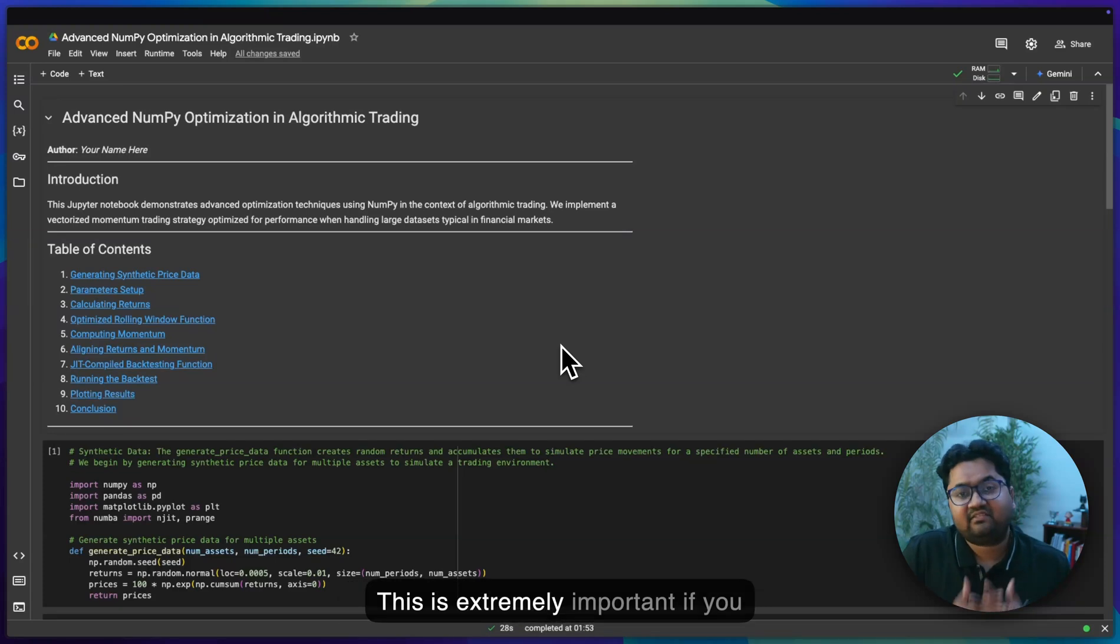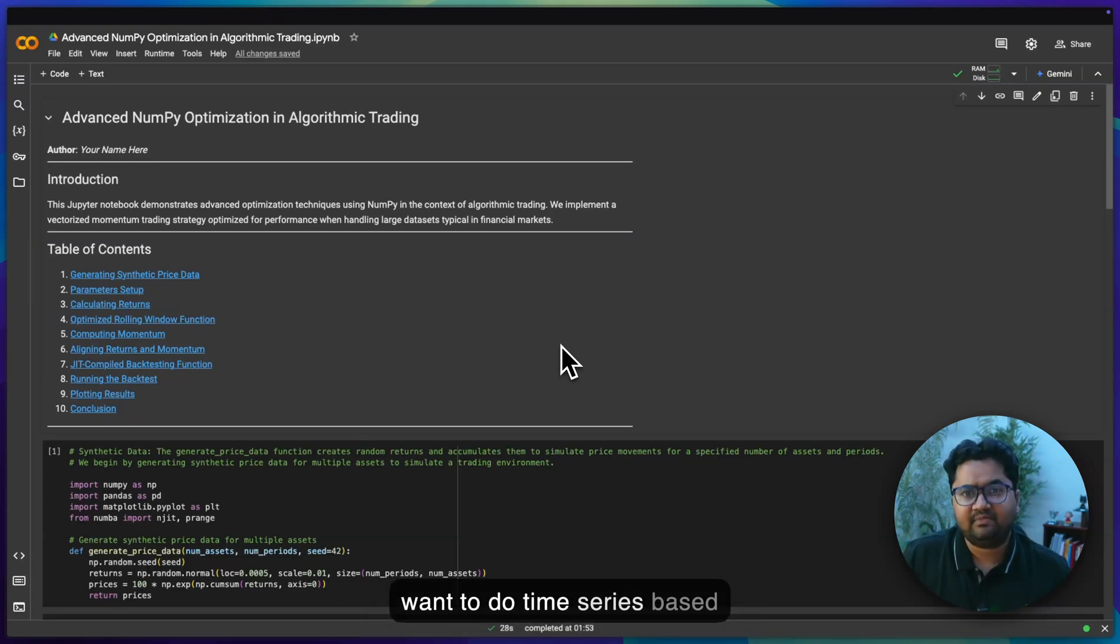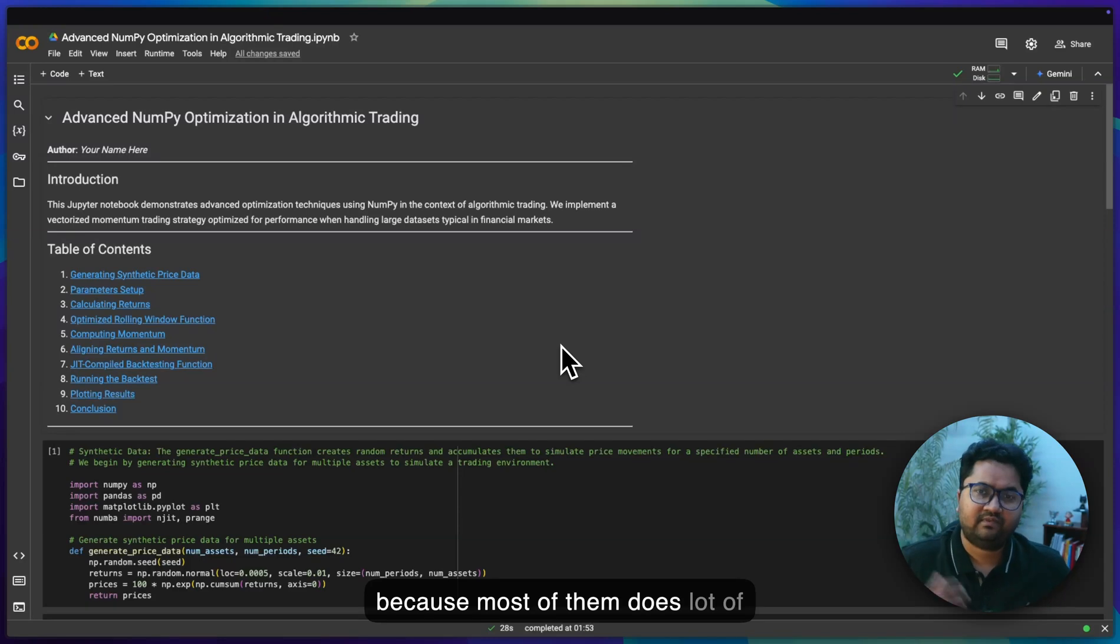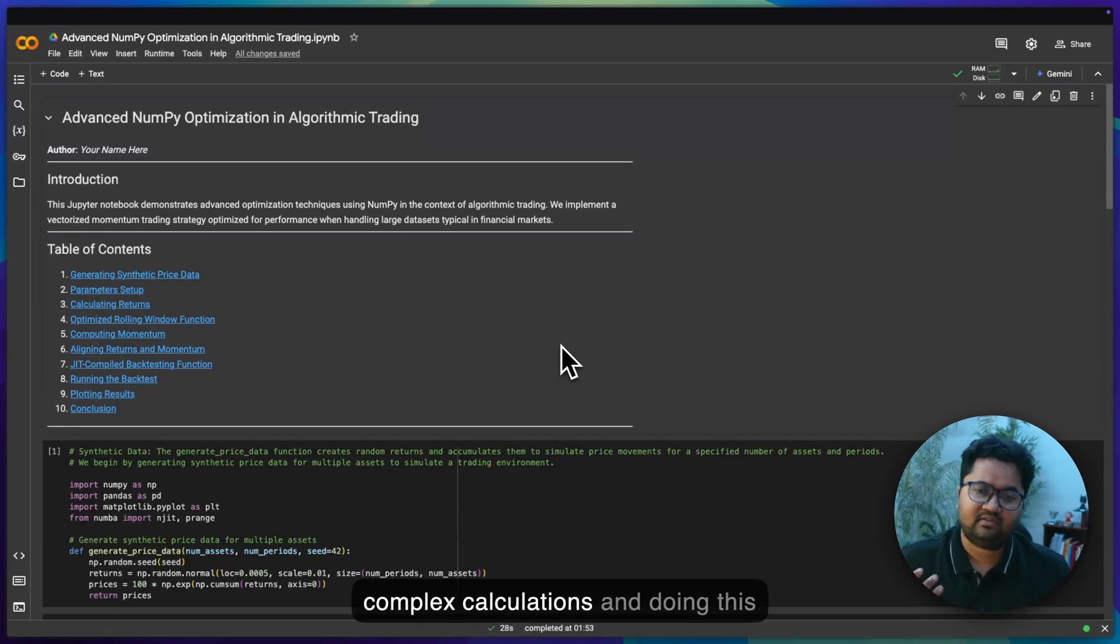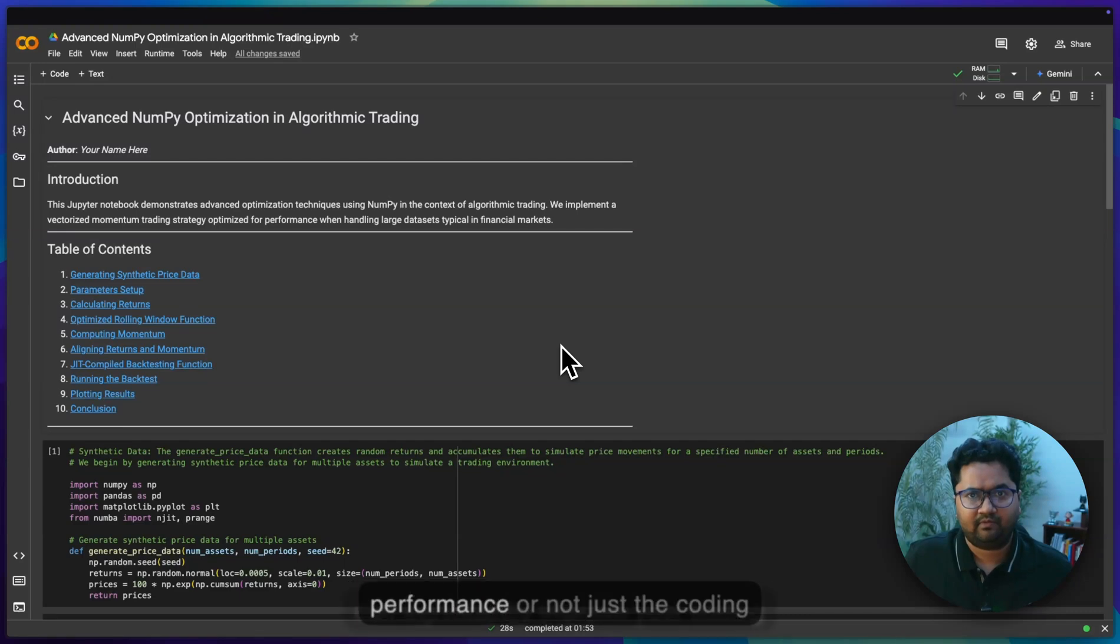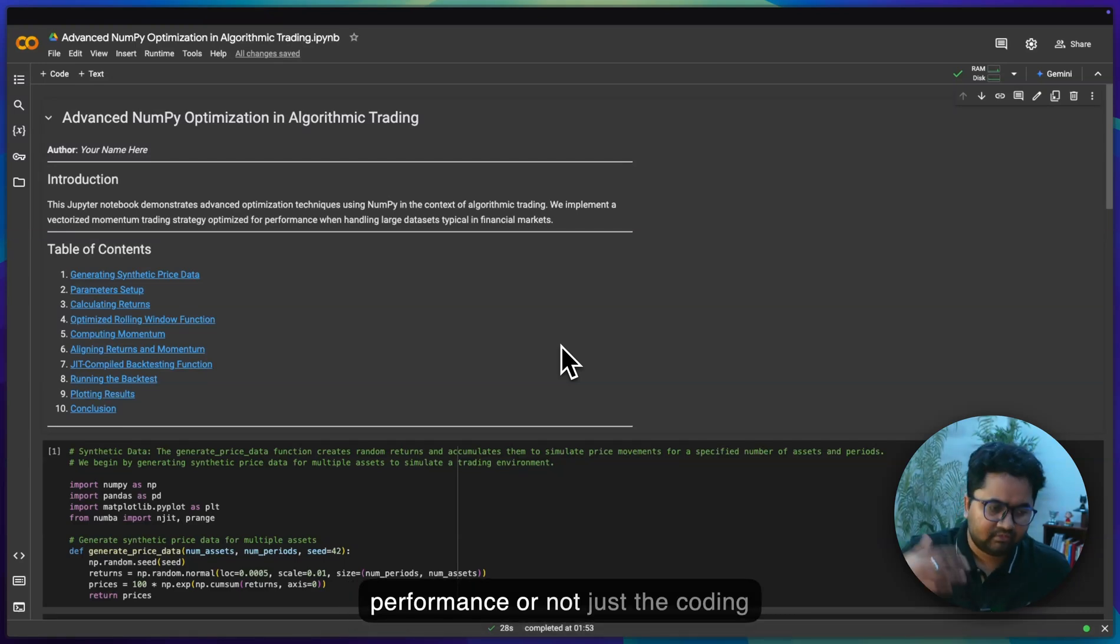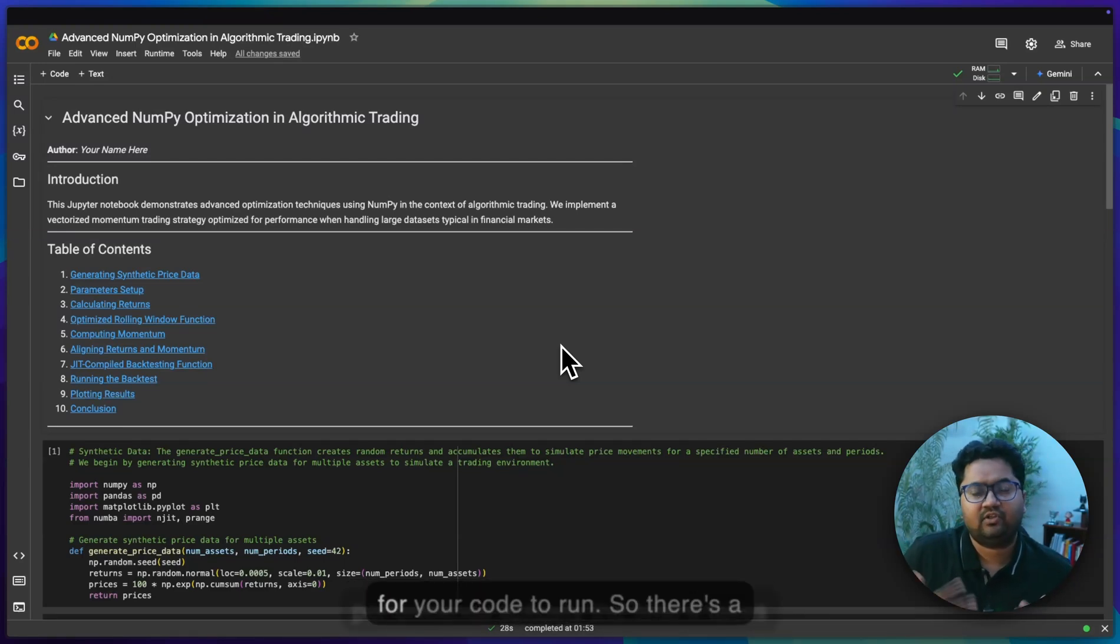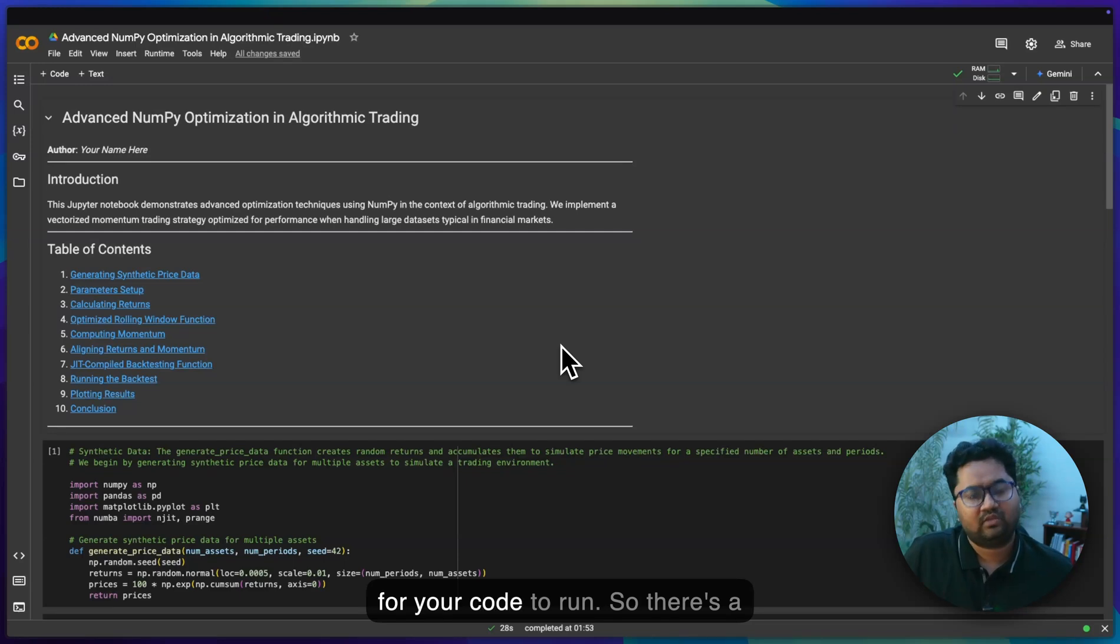This is extremely important if you want to do time series based analysis, quant based analysis, because most of them do a lot of complex calculations. Doing this can significantly improve not just the coding performance, but actually the time it takes for your code to run.